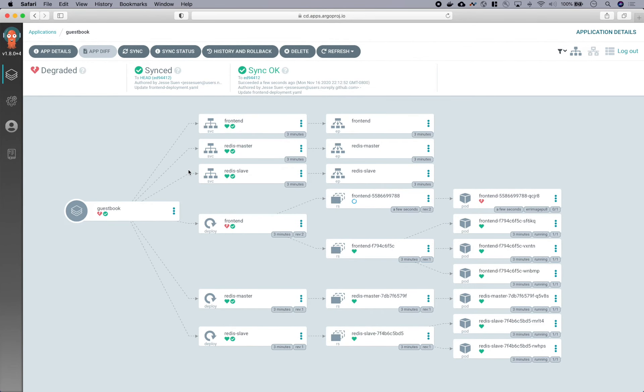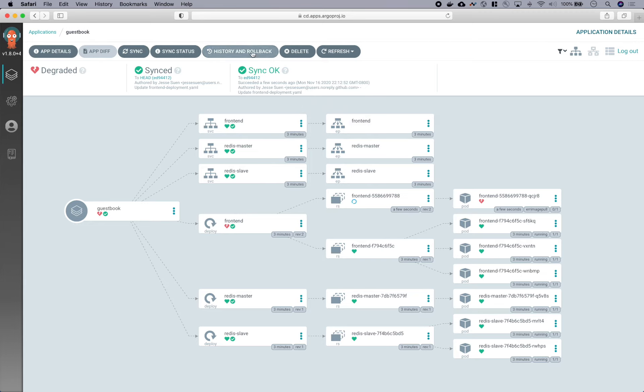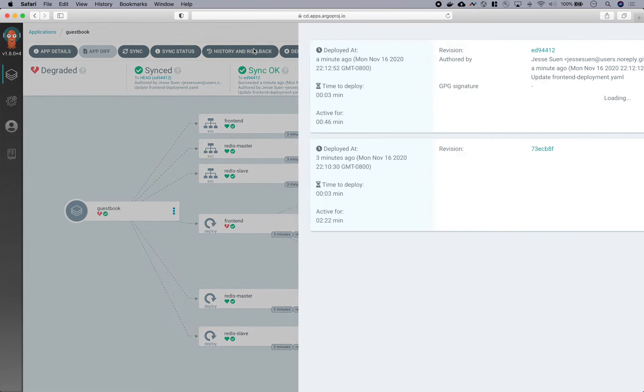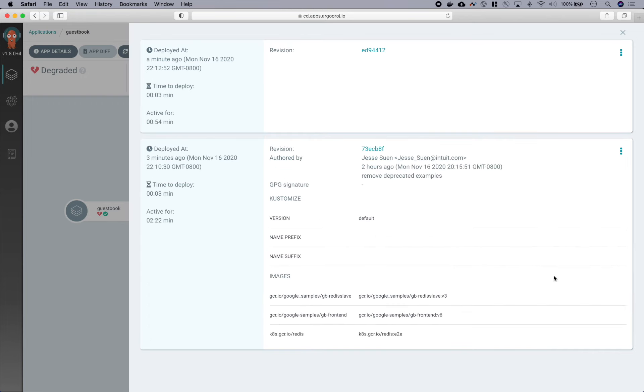Okay, so our application is now in a degraded state. So now we should roll back our change. One way to do this is using the rollback feature of Argo CD. And from the history panel of the application, you can see the most recent syncs that were performed. And we want to go to the most recent version.